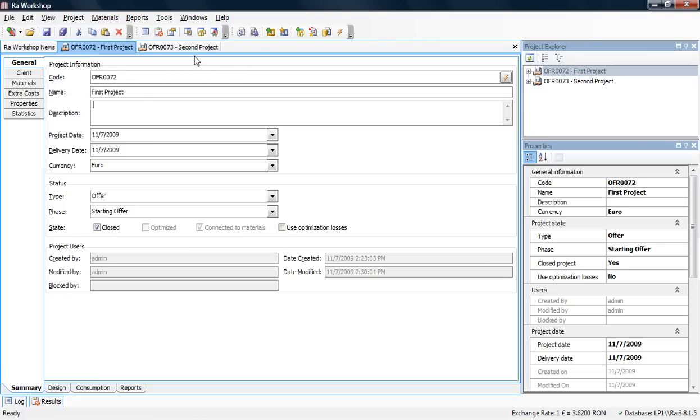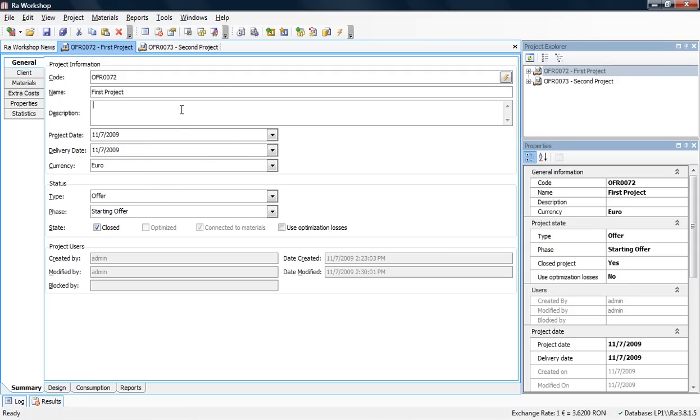Once you have offers, some will be accepted by customers and become orders. In RAW Workshop, after offers become orders, you can close them. From this point on, the offer cannot be modified, so if customers come back to discuss it, you have exactly what you gave them.